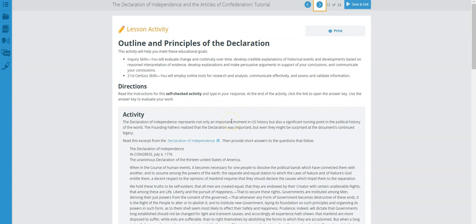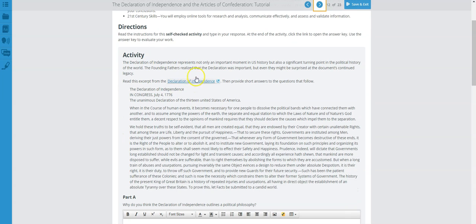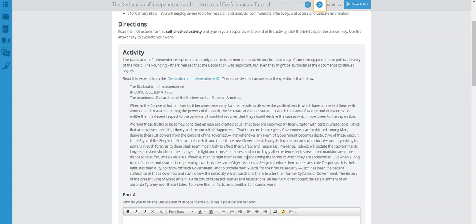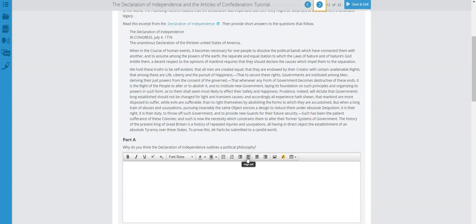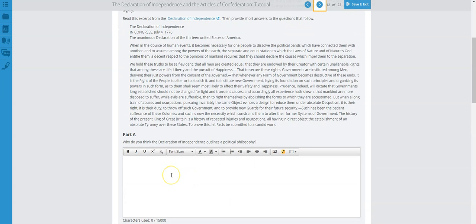It's really important that you read all of this information provided to you. You will be using most, if not all, of this information to answer the questions. Let's review Part A: Why do you think the Declaration of Independence outlines a political philosophy?